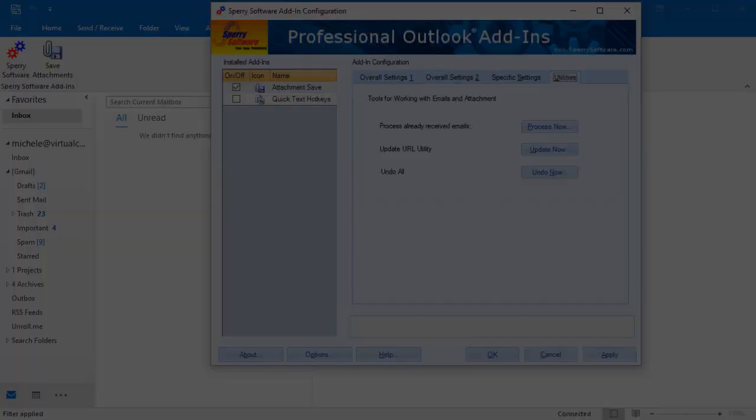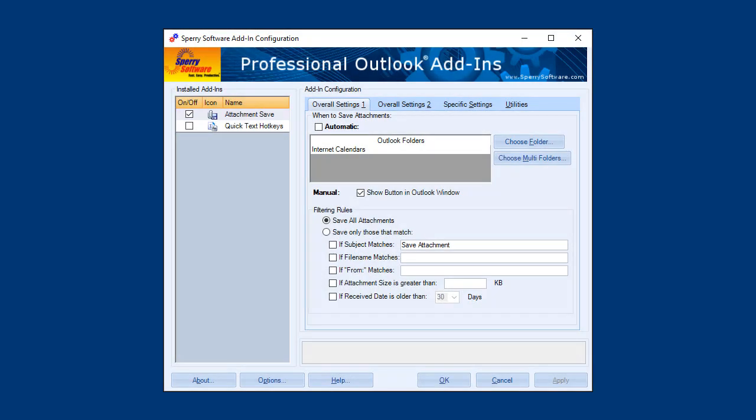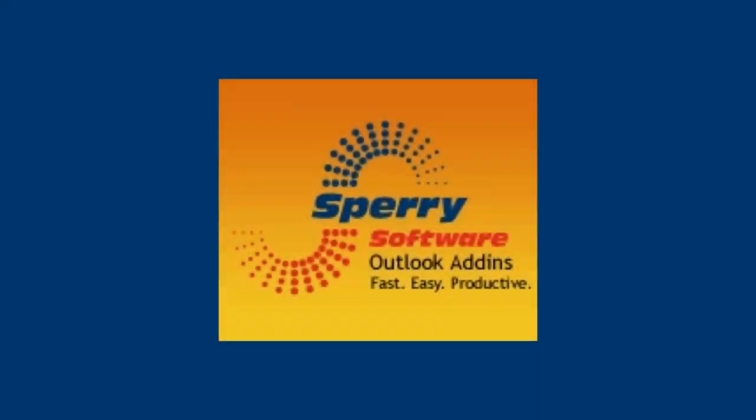The Attachment Save add-in for Outlook is perfect for the busy professional. Get those emails out so you can get the job done.